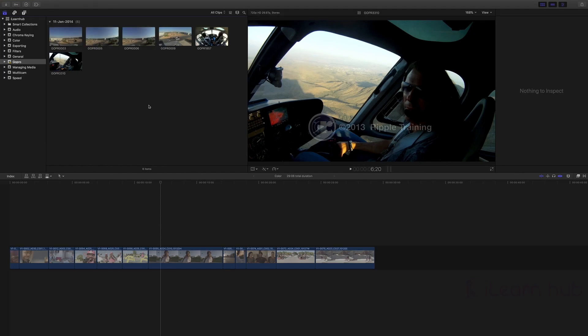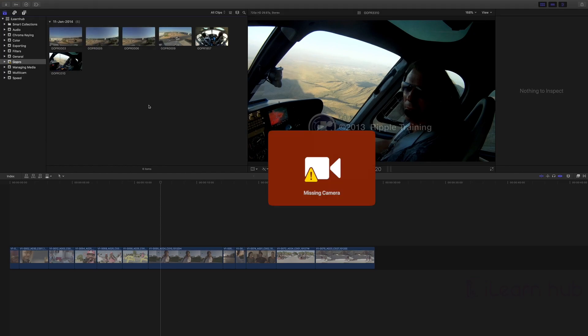So if you're facing an error related to missing camera, this is the solution. We will get back to you with more tips in the next videos.